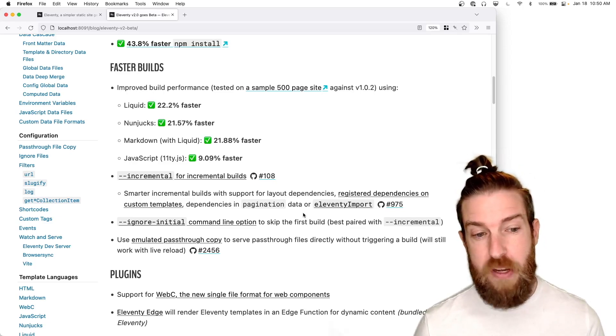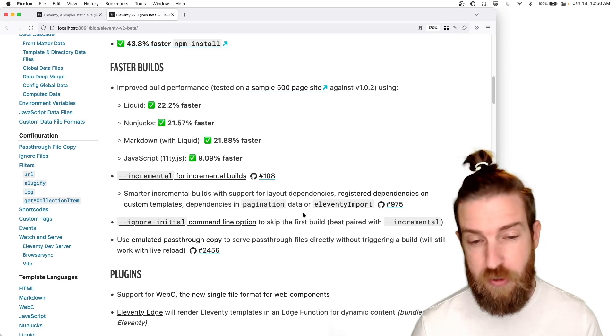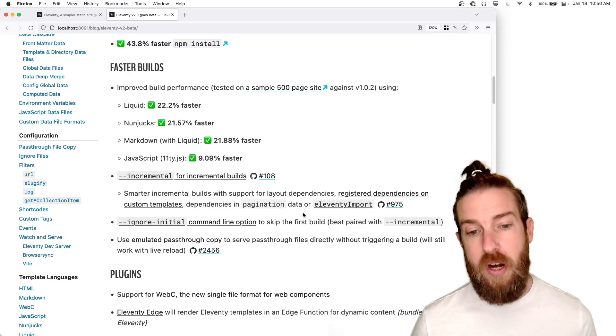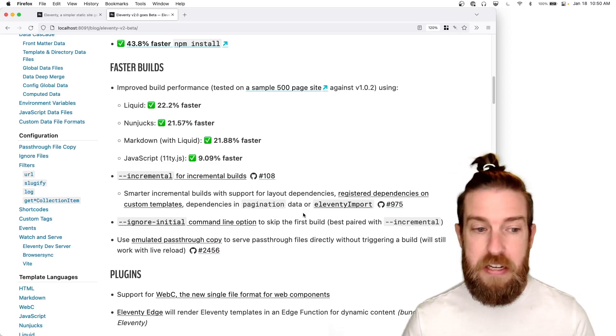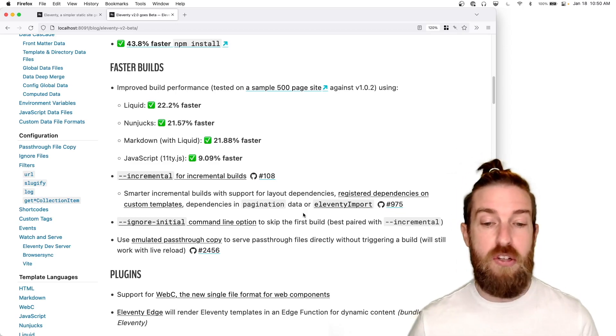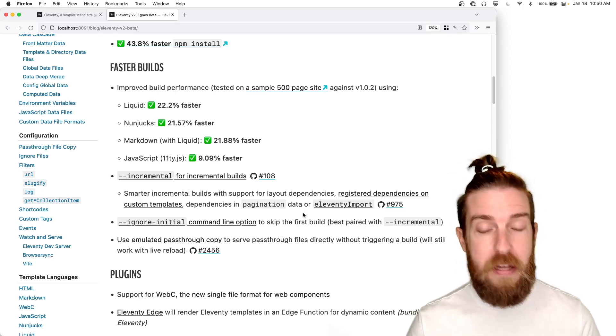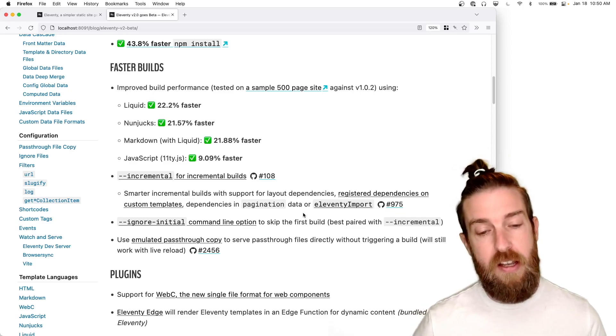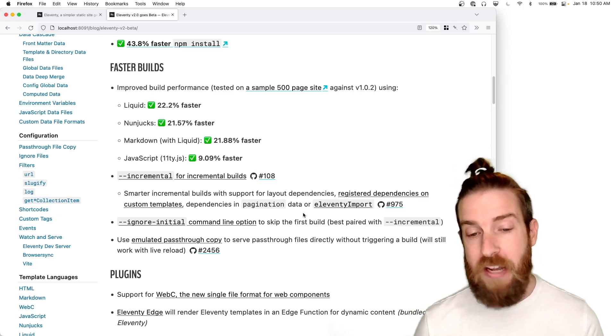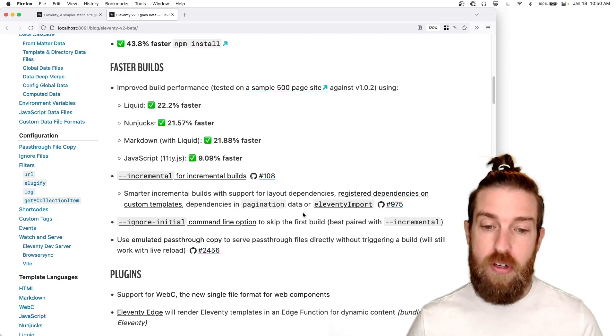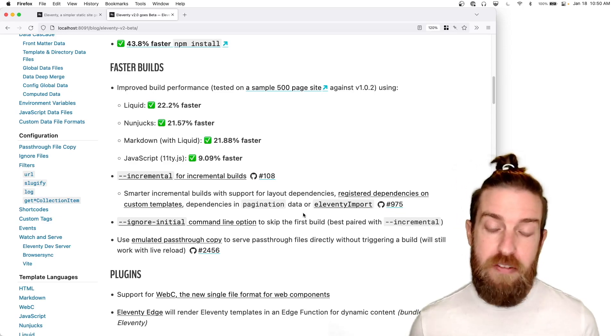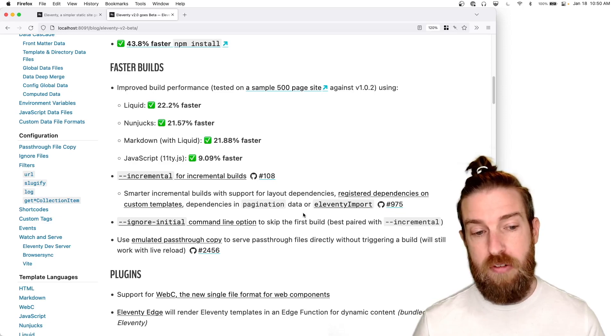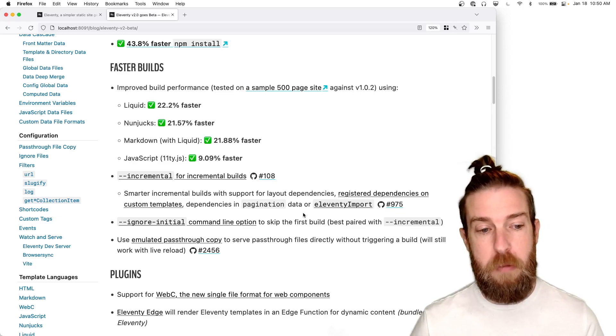We have smarter incremental builds that are aware of your layout dependencies. You can register your own dependencies inside of custom templates. We map pagination data for you, or you can even declare them yourself inside of your templates.